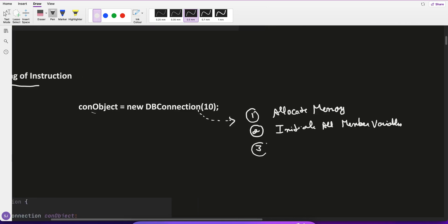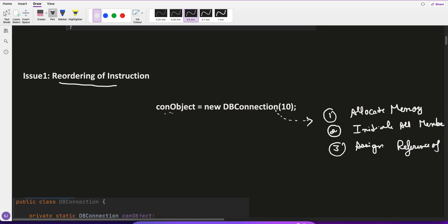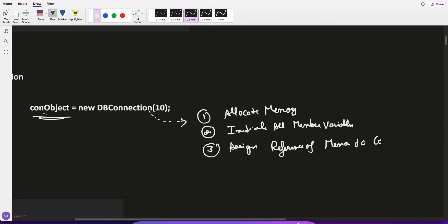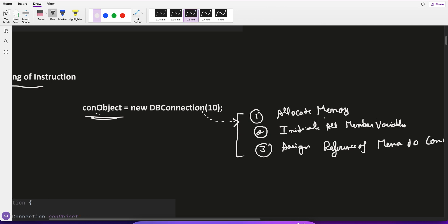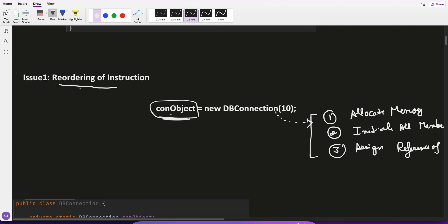Third: assign the reference of the memory address to the object — to the connection object. So at a high level, when creating a new object, it allocates memory, initializes member variables, and assigns the memory reference to the object. Now, you should know that the CPU does reordering of instructions to increase performance.